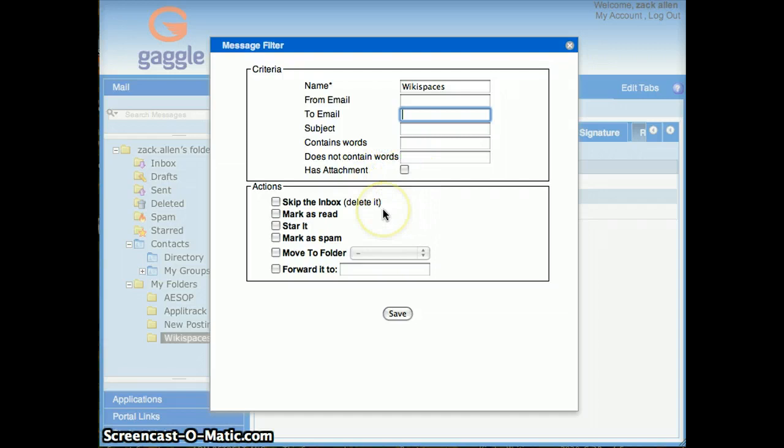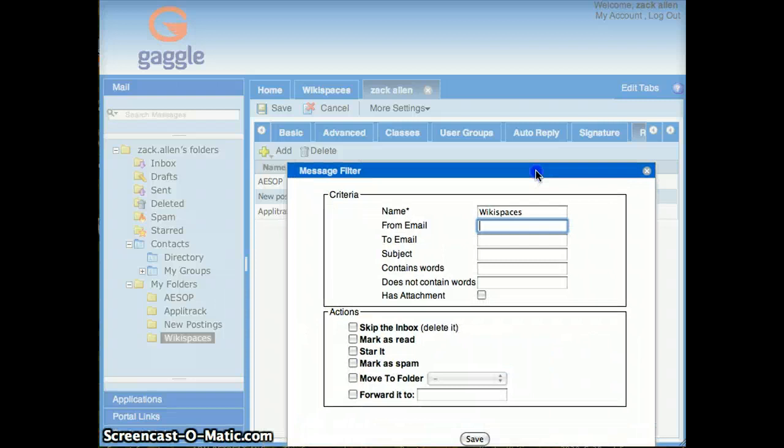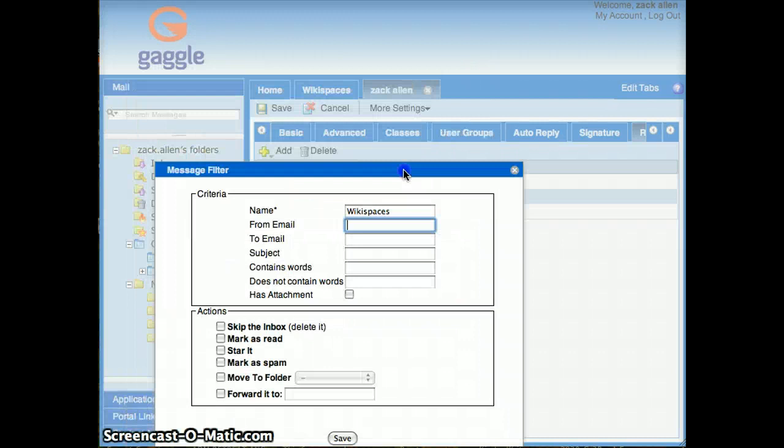I primarily use the from email because oftentimes when I get emails either for Aesop or Appletrack or Wikispaces, they're usually all from the same email address. So I'm going to use from email.